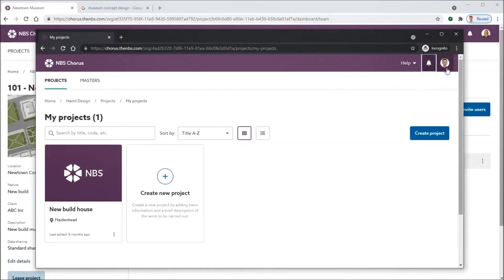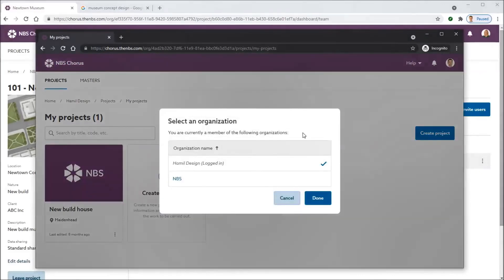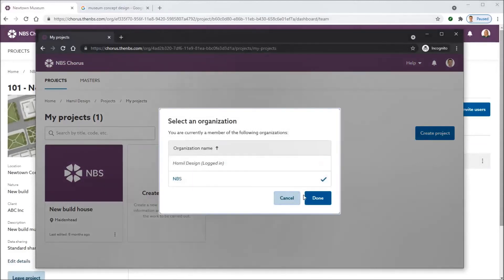What that allows Stephen to do now is toggle between his organization, Hamill Design, and the organization he's been invited to.